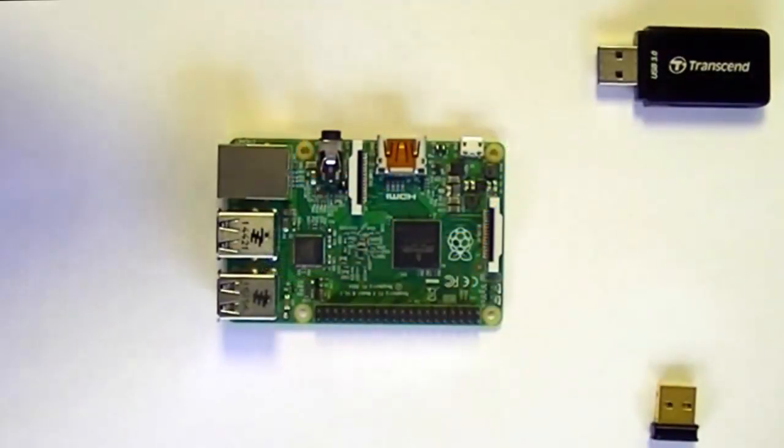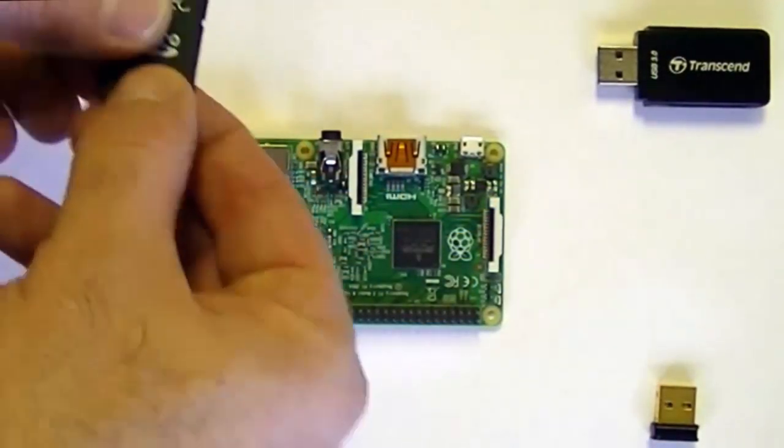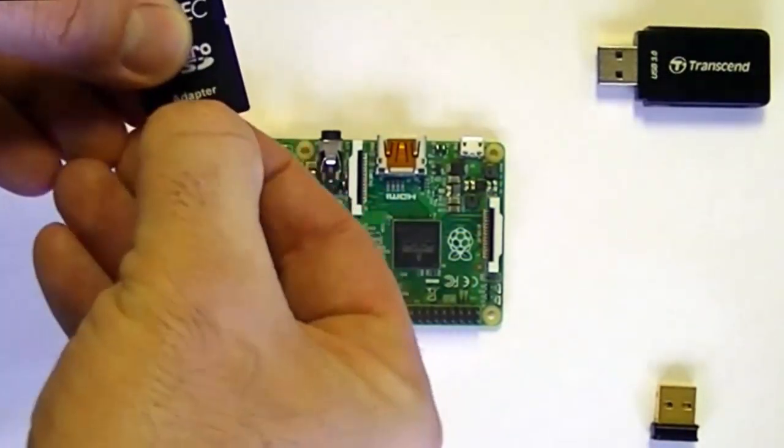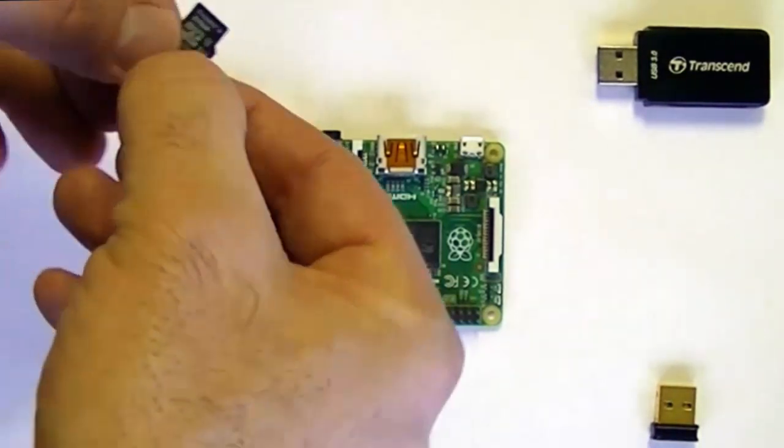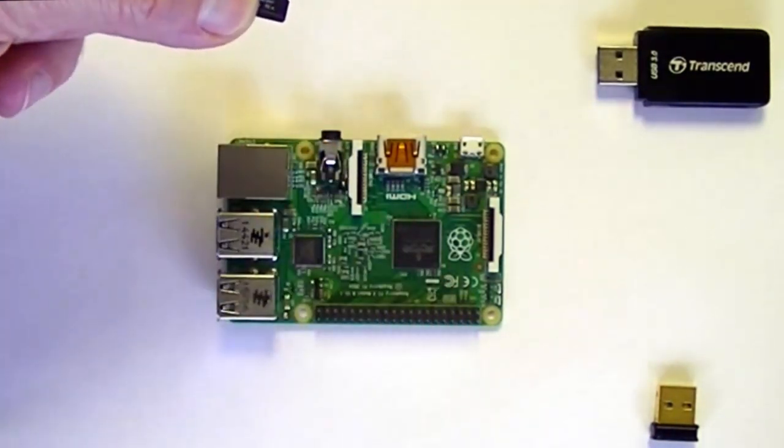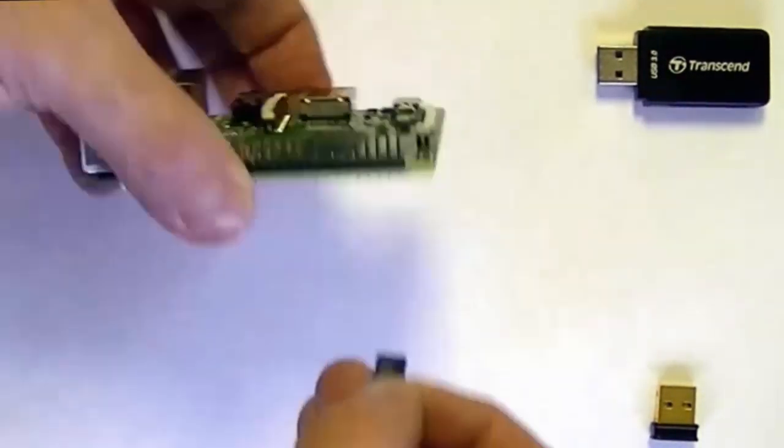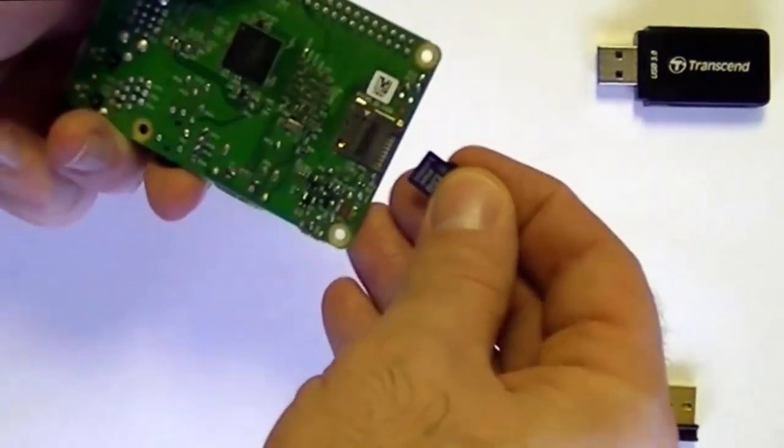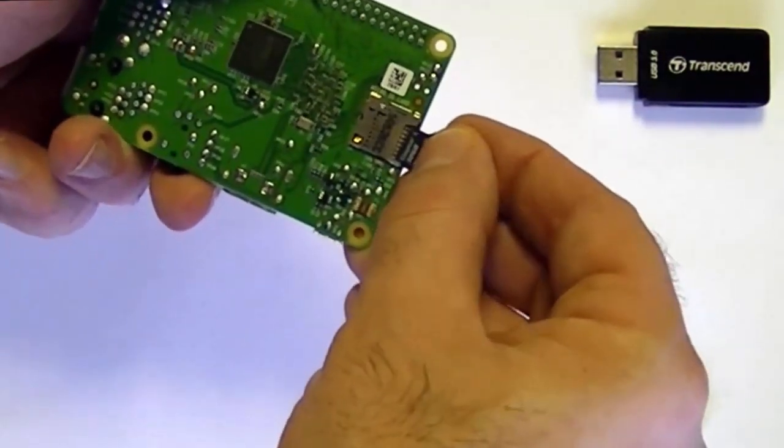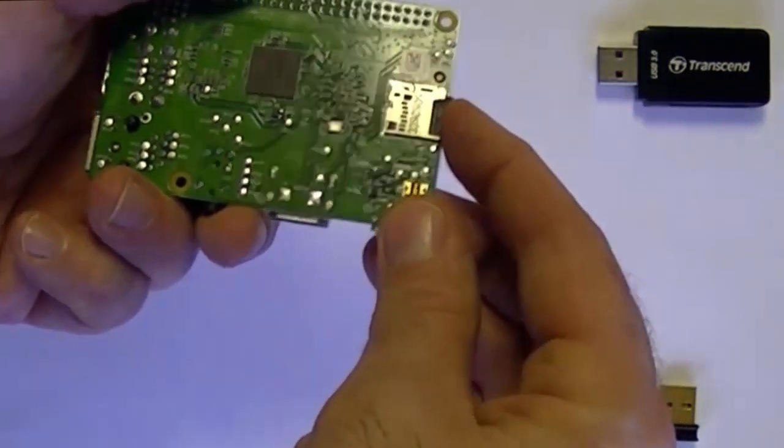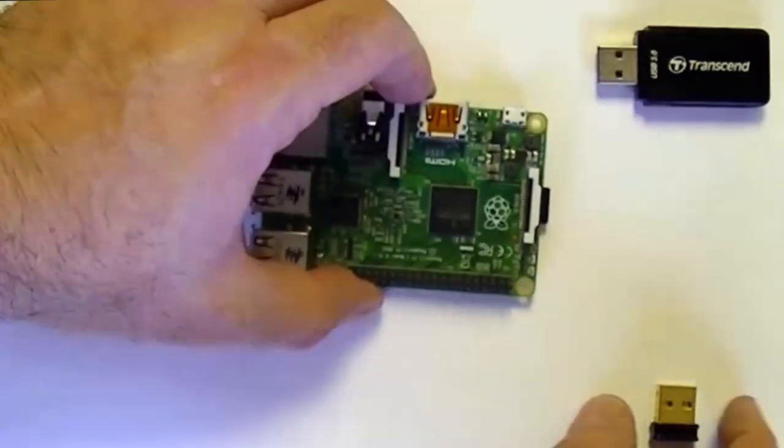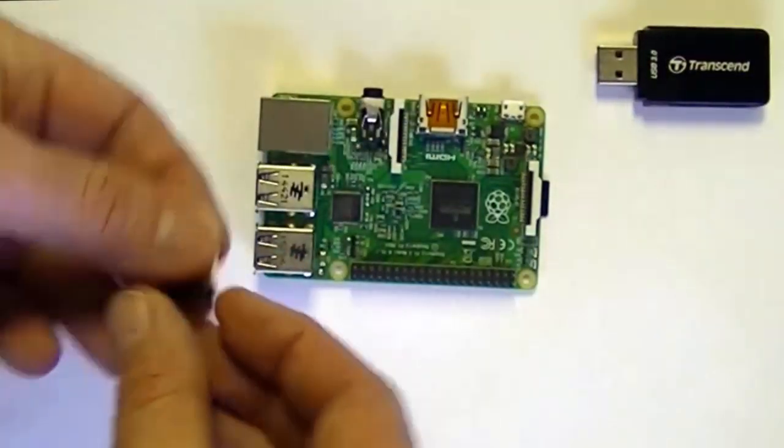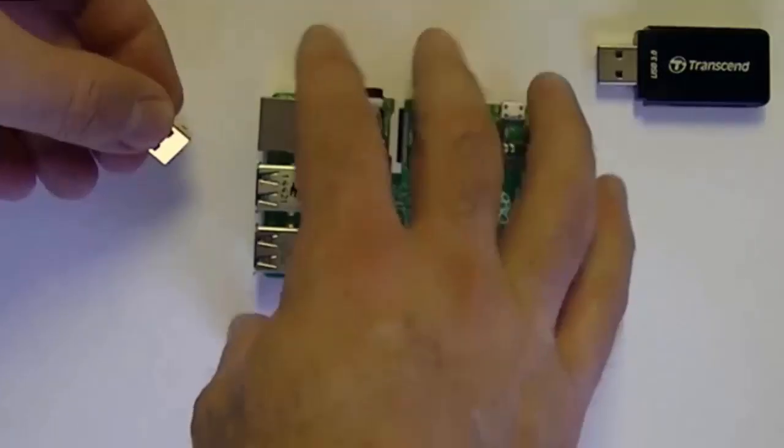I have the microSD card now burned with a copy of Raspbian Jessie, the operating system. So now all I need to do is plug it in. I'll put it in the back here and then click it in. And then I'll put in my wireless USB dongle.